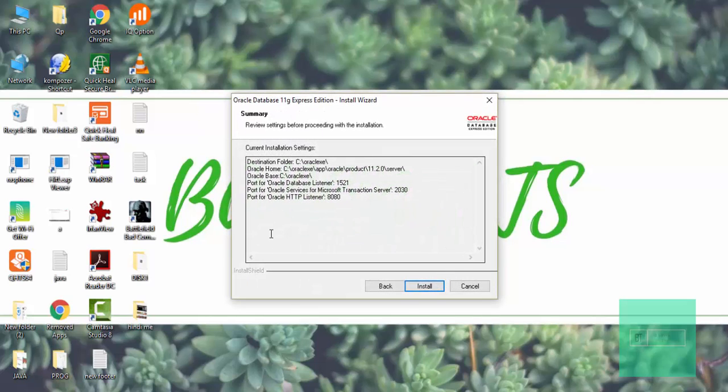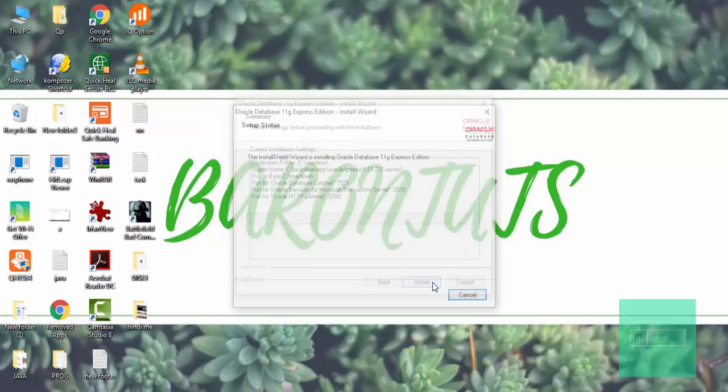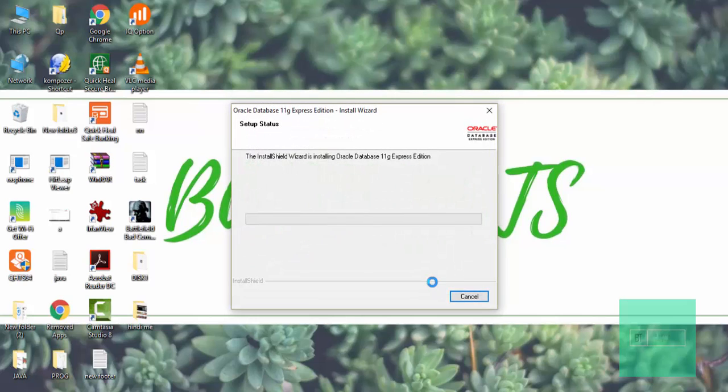And lastly click on install. Again it will take some time, so I will again pause this video.